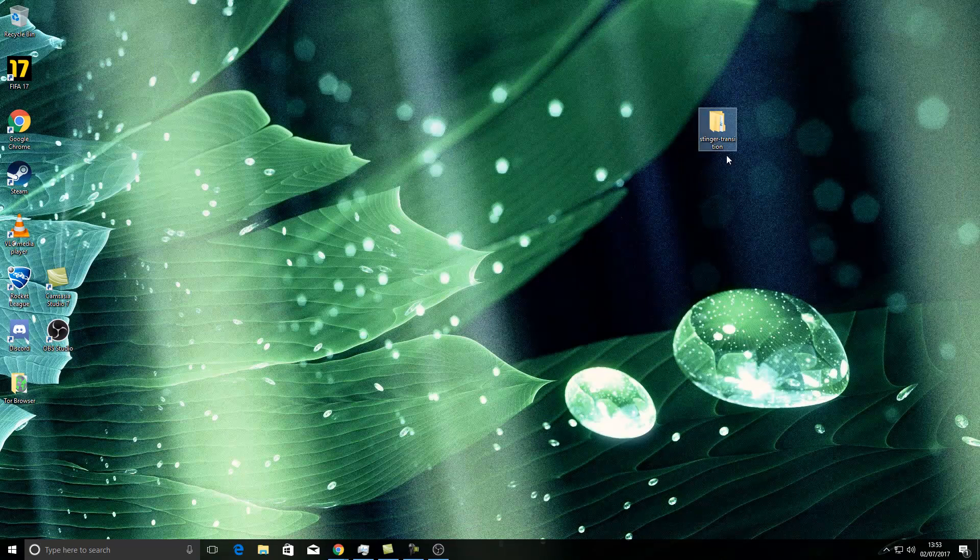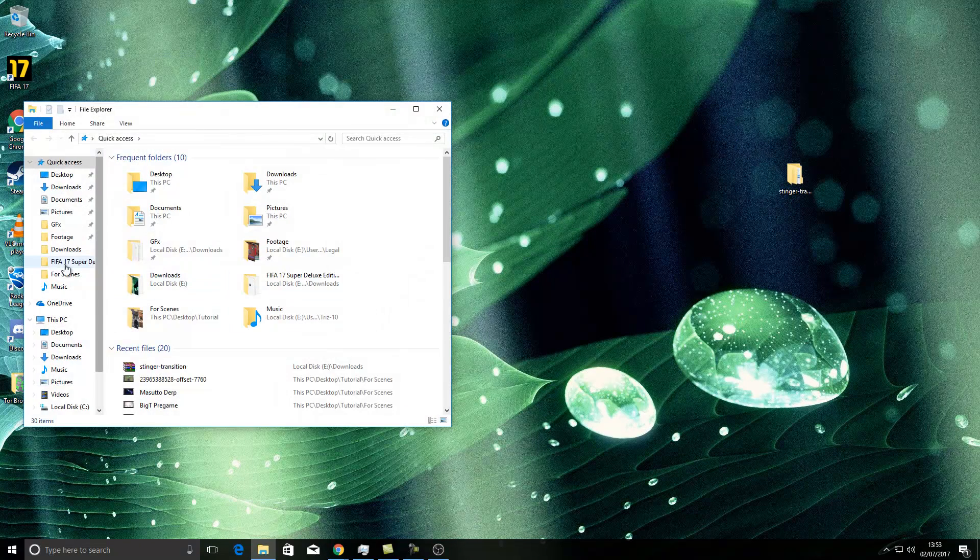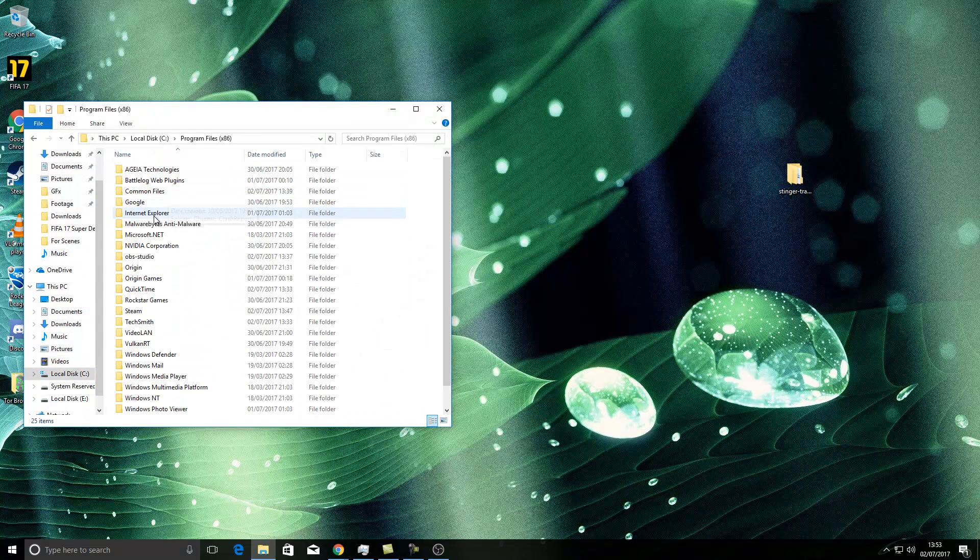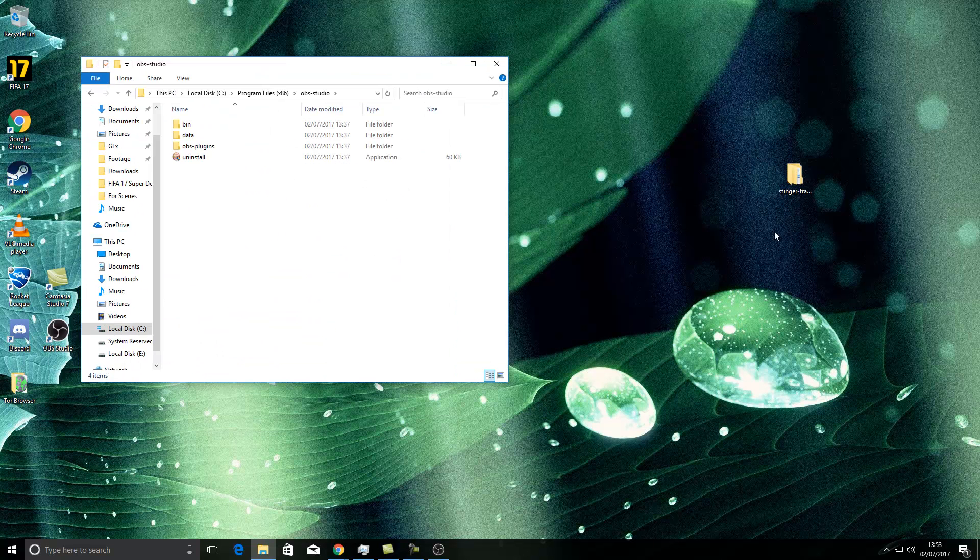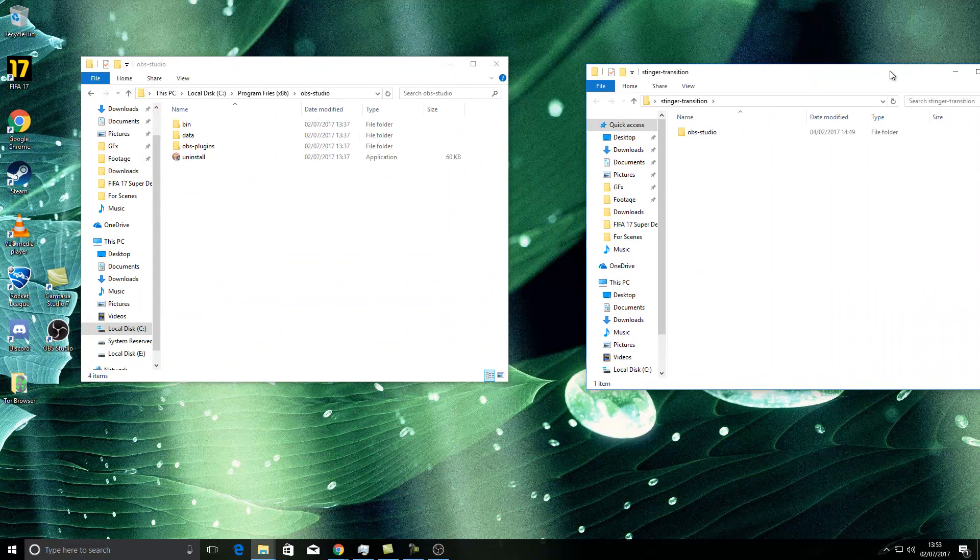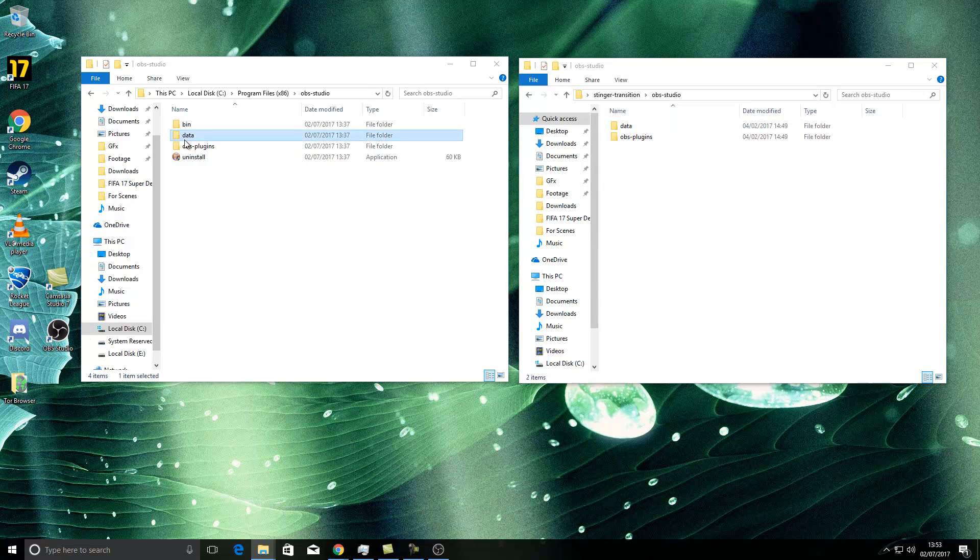Now what you'll do is you'll go to my computer, you'll go to your C drive where the OBS is and you'll find it here. Now if I open this, you'll notice that you open them both up, you've got this data and OBS, data and OBS.